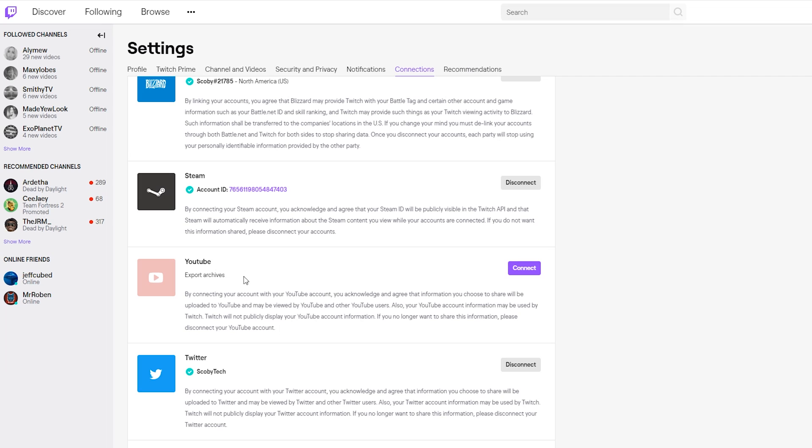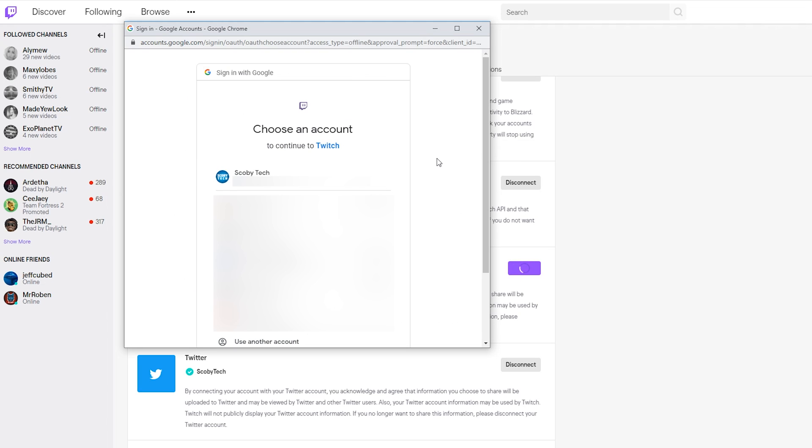To connect both accounts, all you need to do is click Connect on the right hand side over here. A small pop-up window will pop up, and if you're currently not logged into any Gmail accounts here, you'll be able to log into your Gmail account. Or if you have Gmail accounts already logged into your web browser, you'll be able to choose which one you want to use.